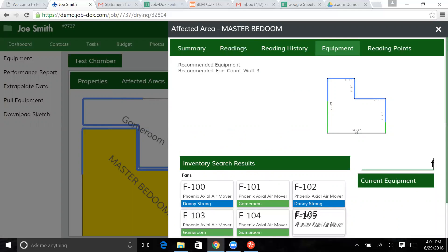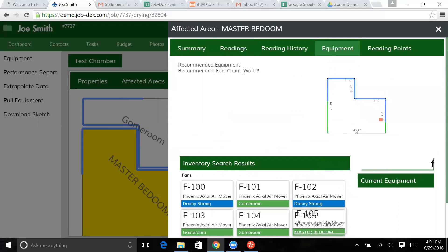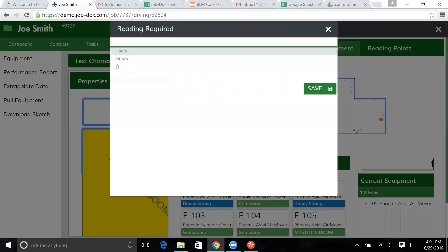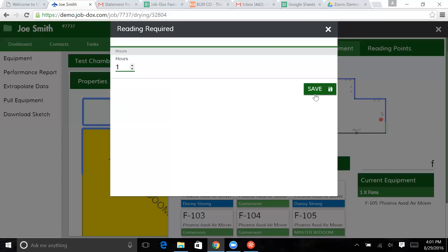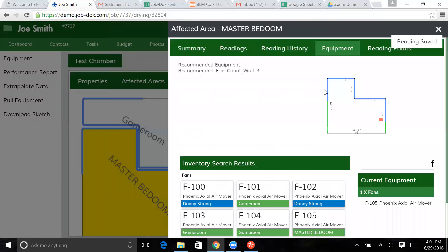We're going to move this fan here. Put in an hour meter, this fan has one hour on it. It's a brand new fan.